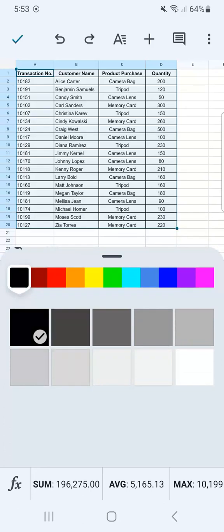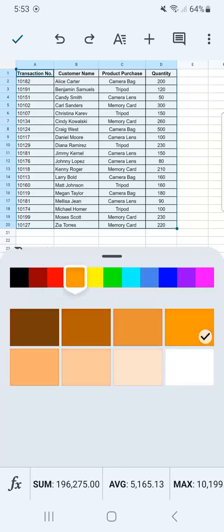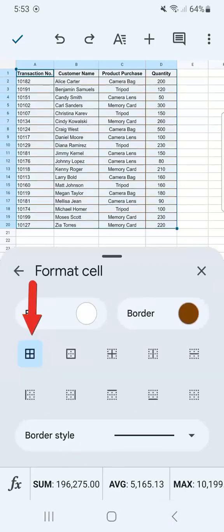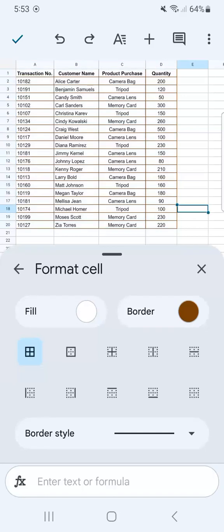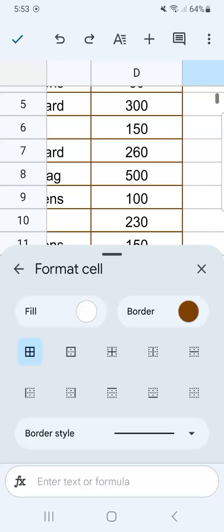Once you tap on the border color option, you have different colors to choose from. Once you tap on a color, you can have it in different shades at the bottom. Once you've chosen the color you want for your border, just tap on it, then go back and tap on the type of border you want — I'll tap on 'Border All' again. If I zoom in, you can see I've applied that color to my data.